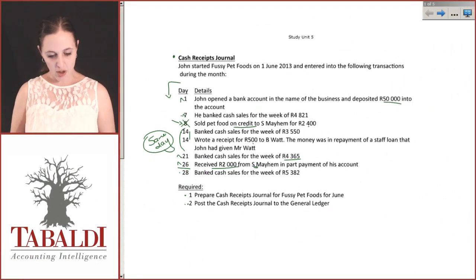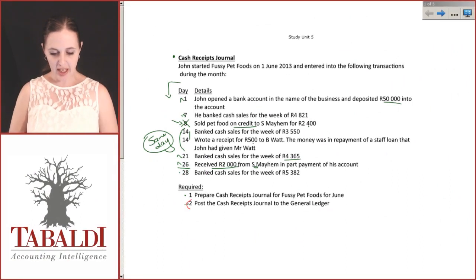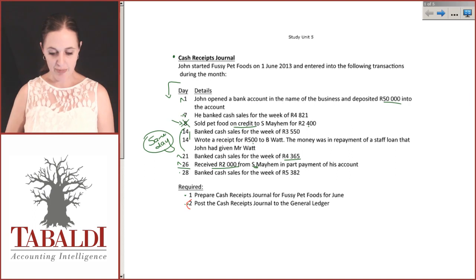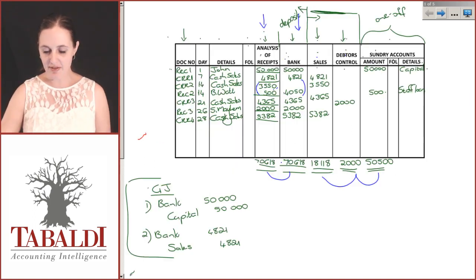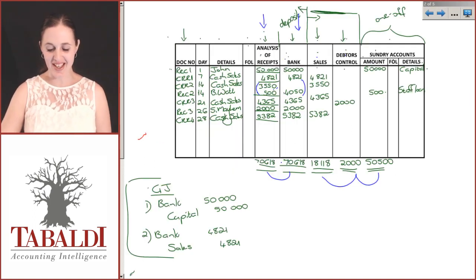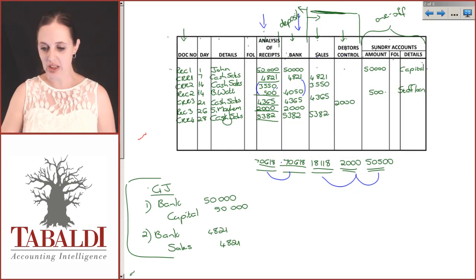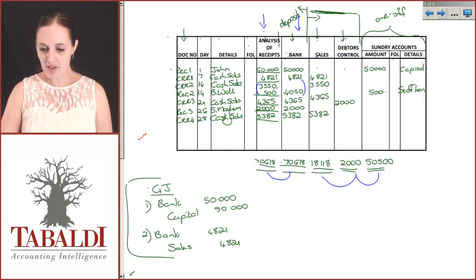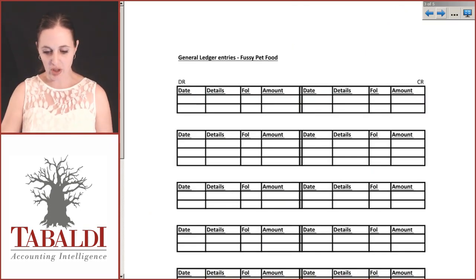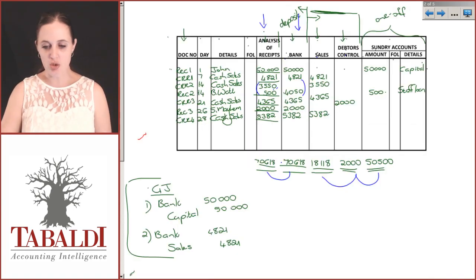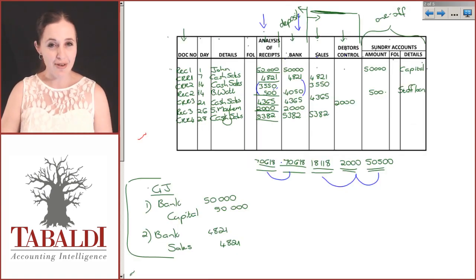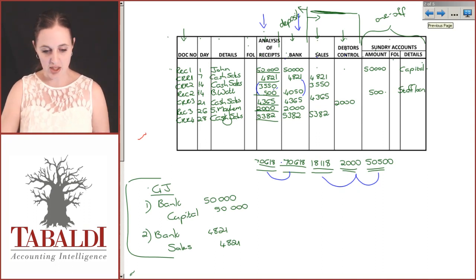Part two of our task requires us to post the cash receipts journal to the general ledger. So we're going to take our CRJ and post it to the general ledger. I've given you blank formats for the general ledger, so let's use these and pay attention to the posting, the referencing, the adding up, etc.